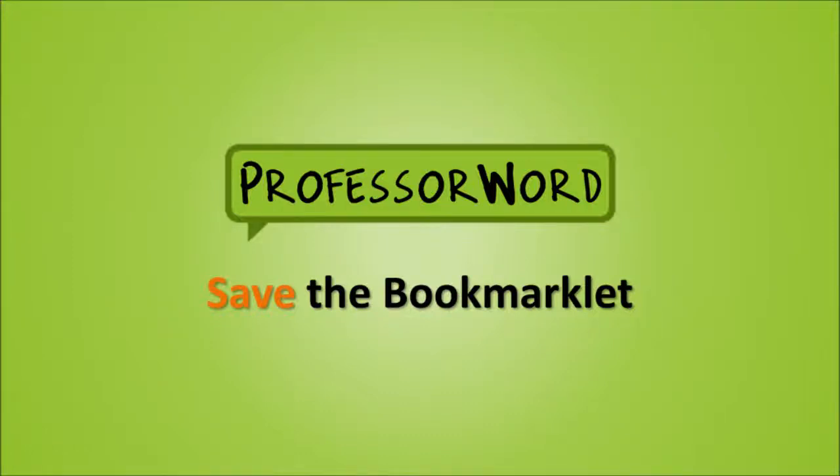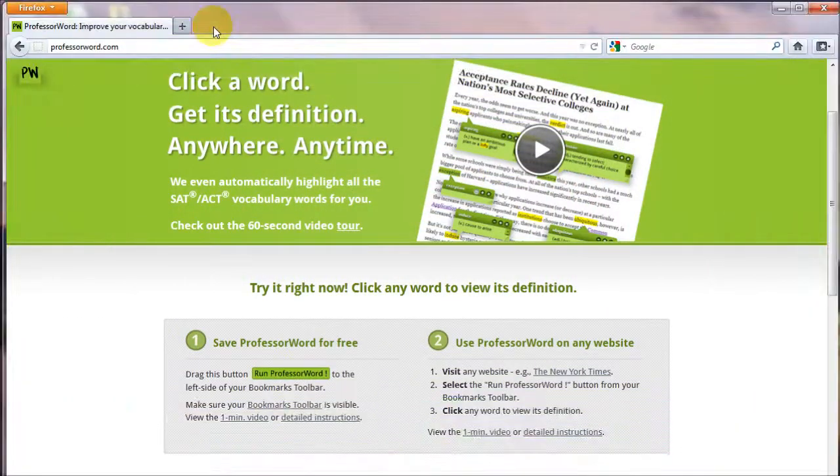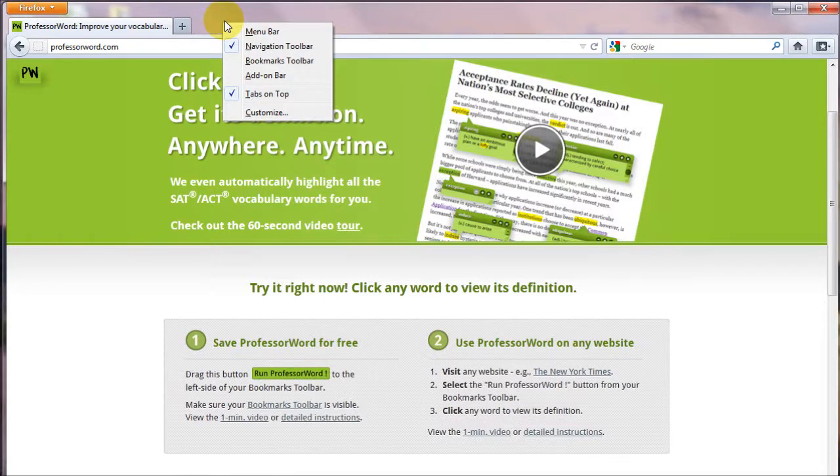Here is how to save the free ProfessorWord Bookmarklet. First, make sure that your Bookmarks Toolbar is visible.